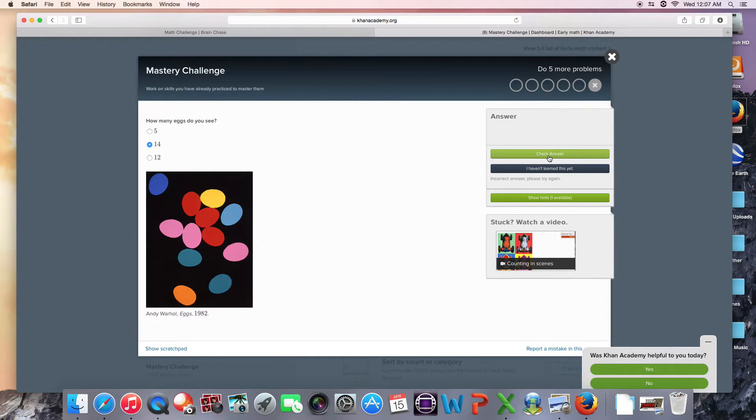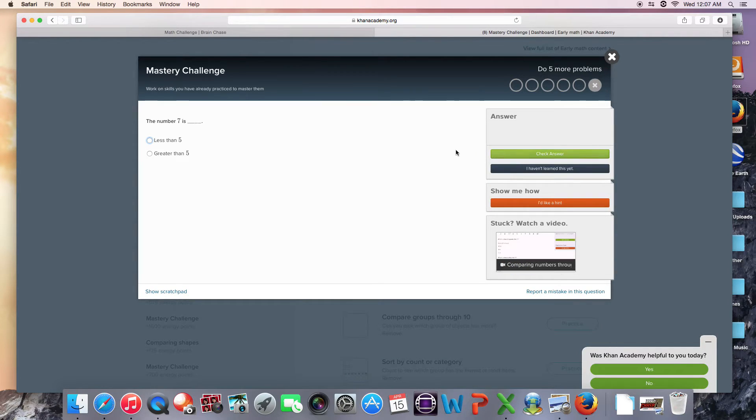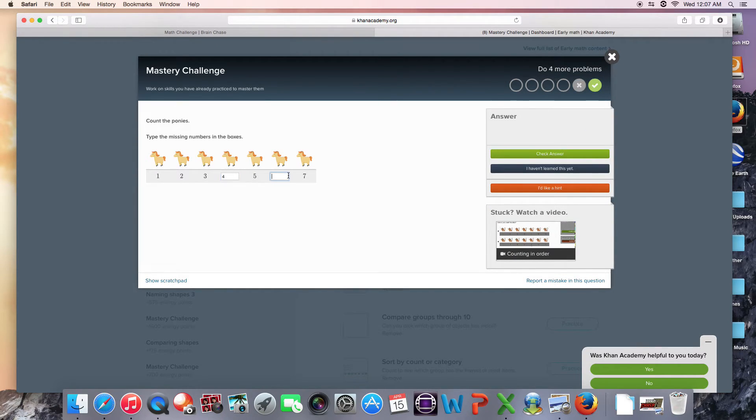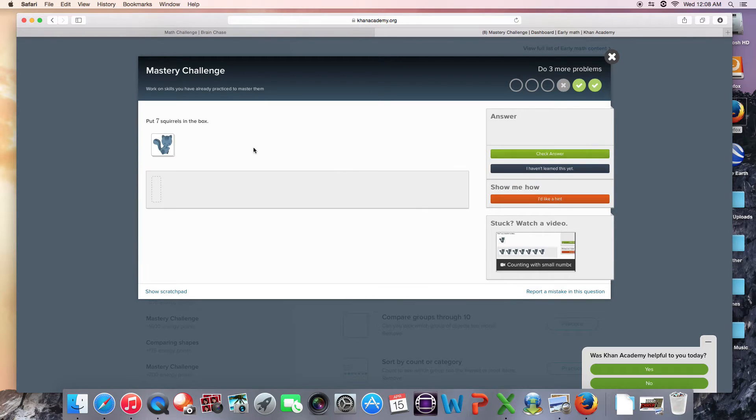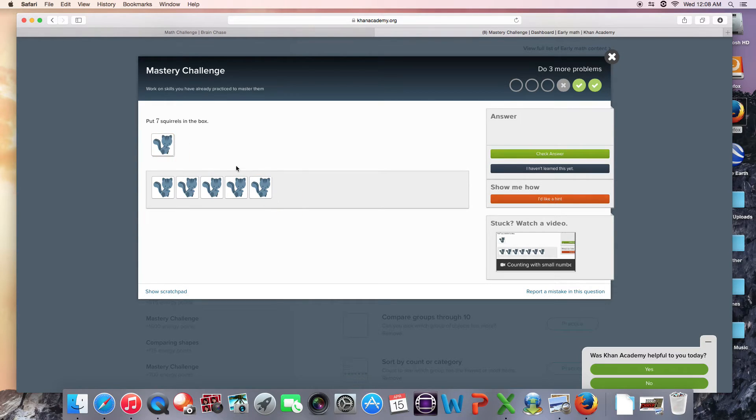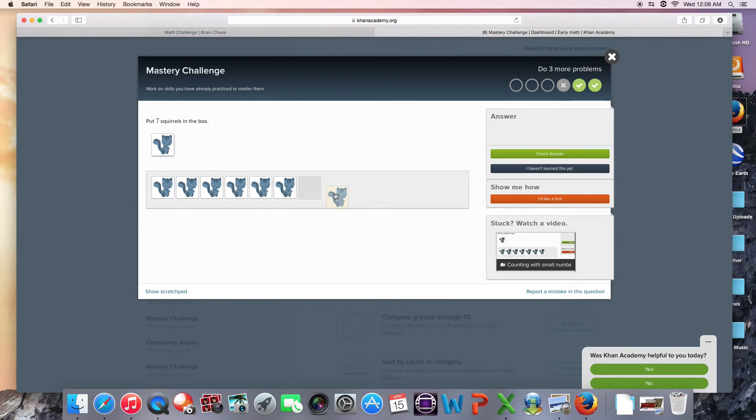All right. Don't make fun. On screen, seven squirrels.